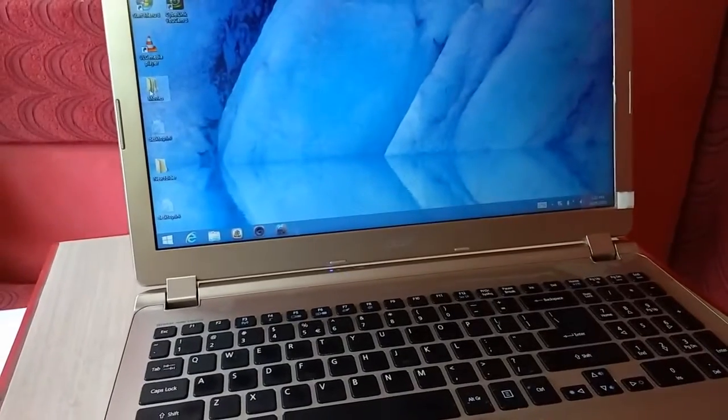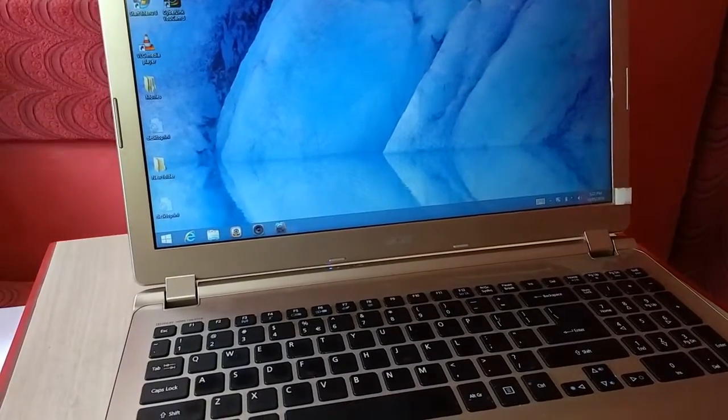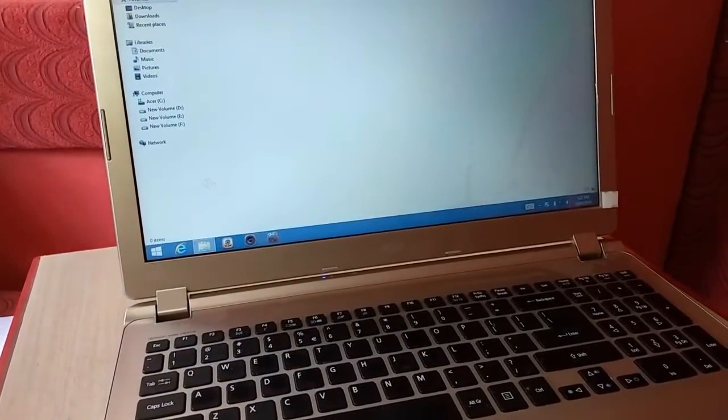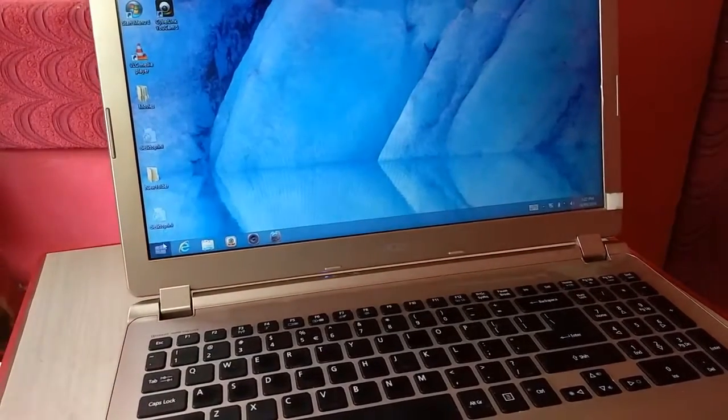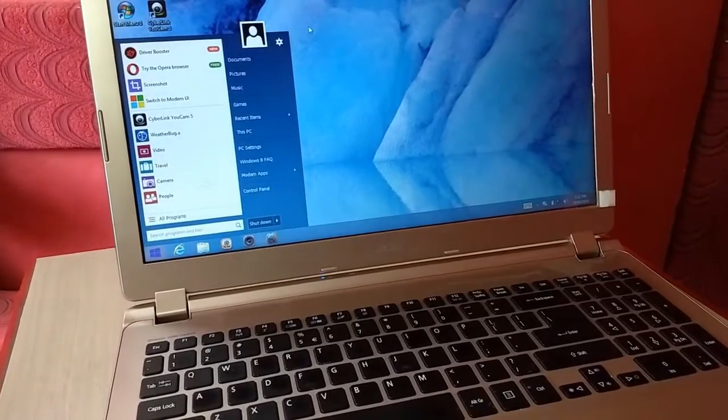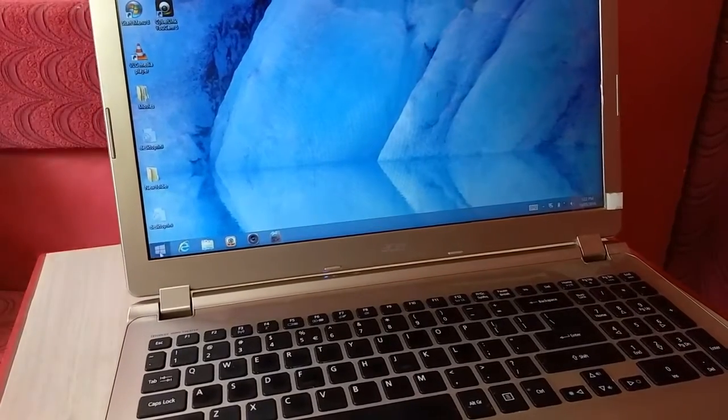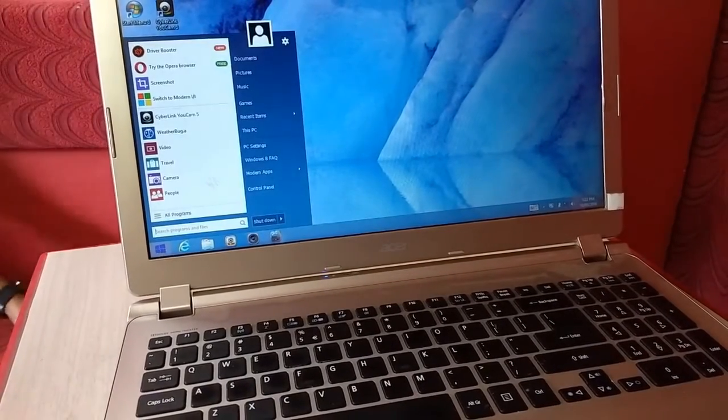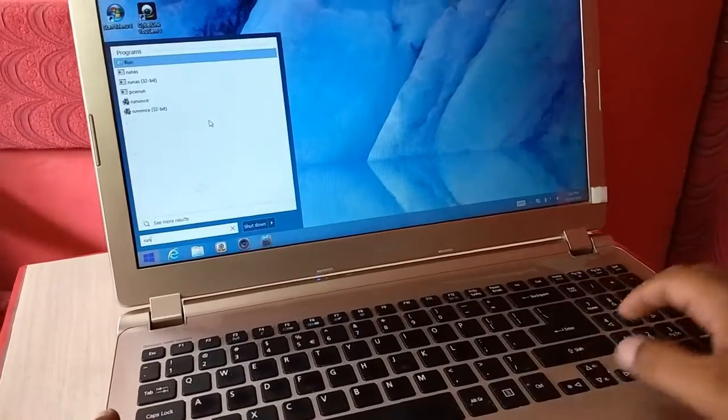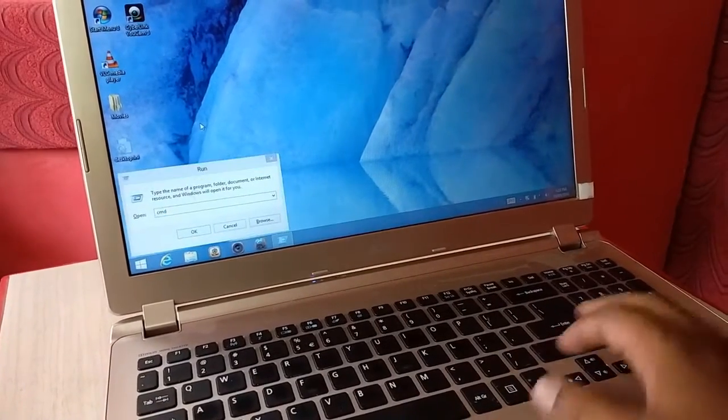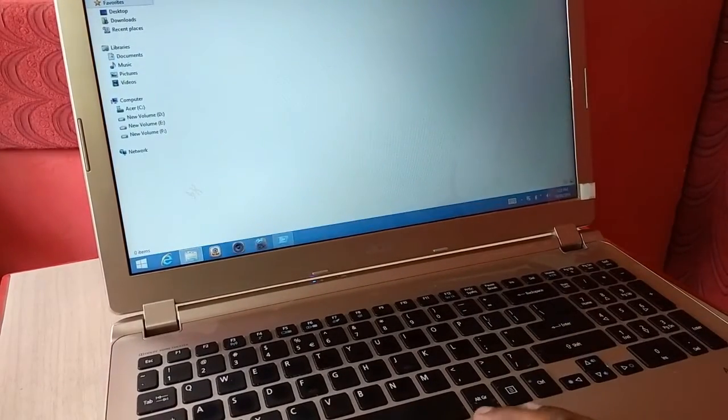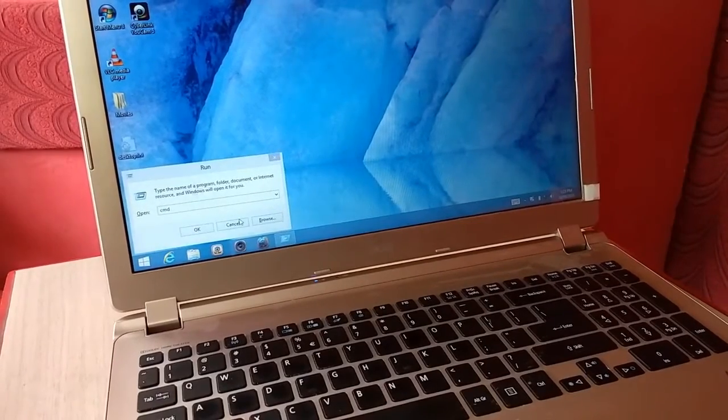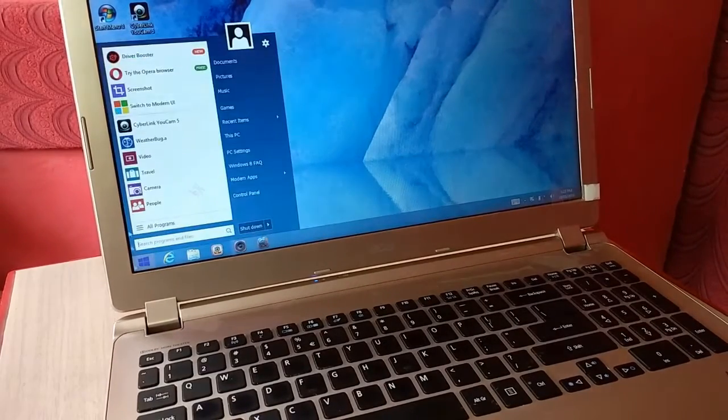So touchpad is average and keypad is good. And the speed, it has Core i5 processor and 1TB hard drive, 2GB of graphics and 6GB of RAM. You can do everything on this laptop like playing heavy and high-end games and you can work with your software.